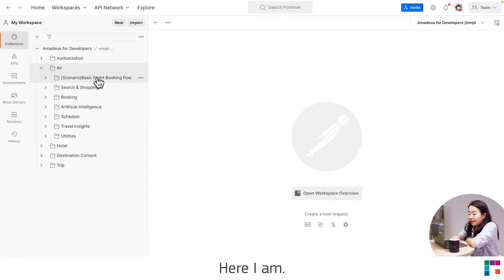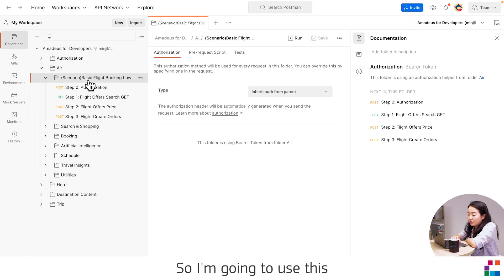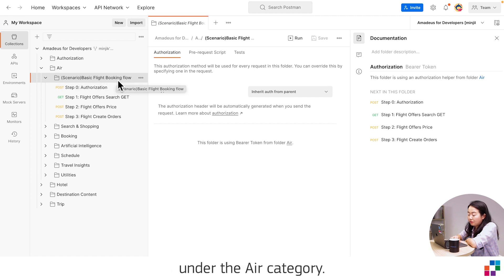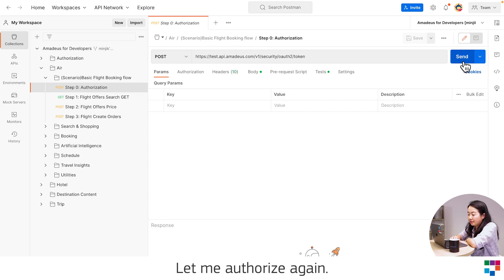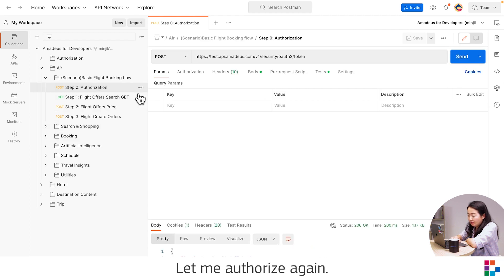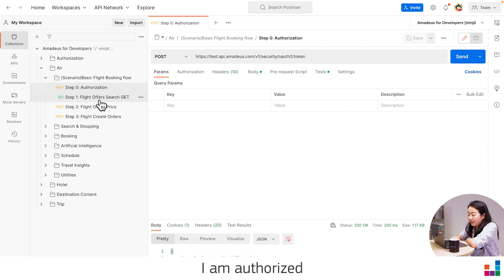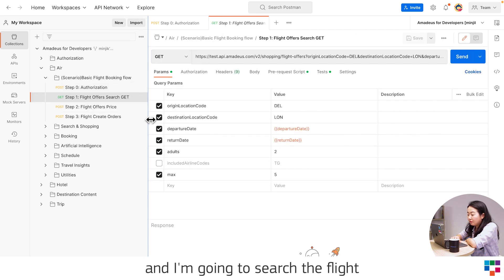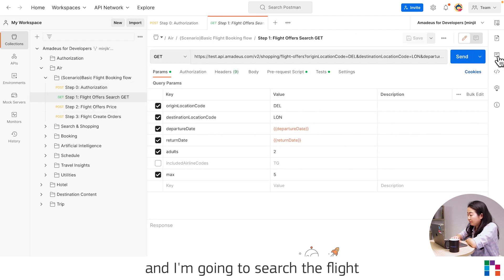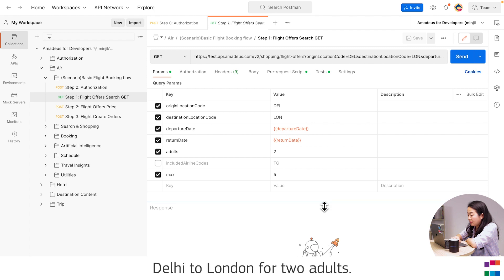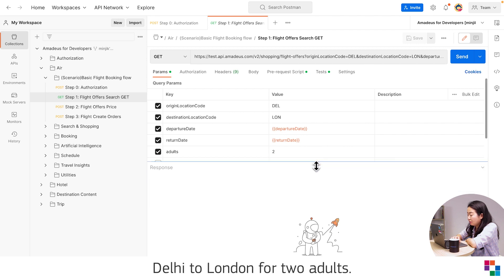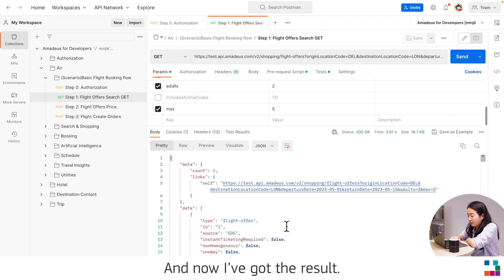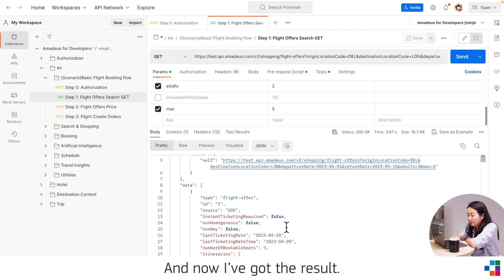Here I am. So I'm going to use this basic flight booking flow under the air category. Let me authorize again. I am authorized. And I'm going to search the flight, Madrid to London. And now I got the result.